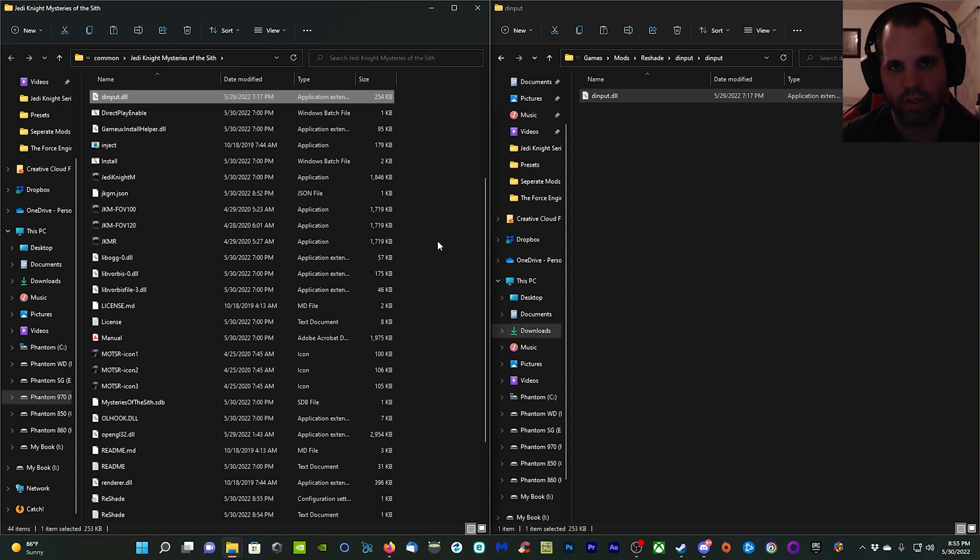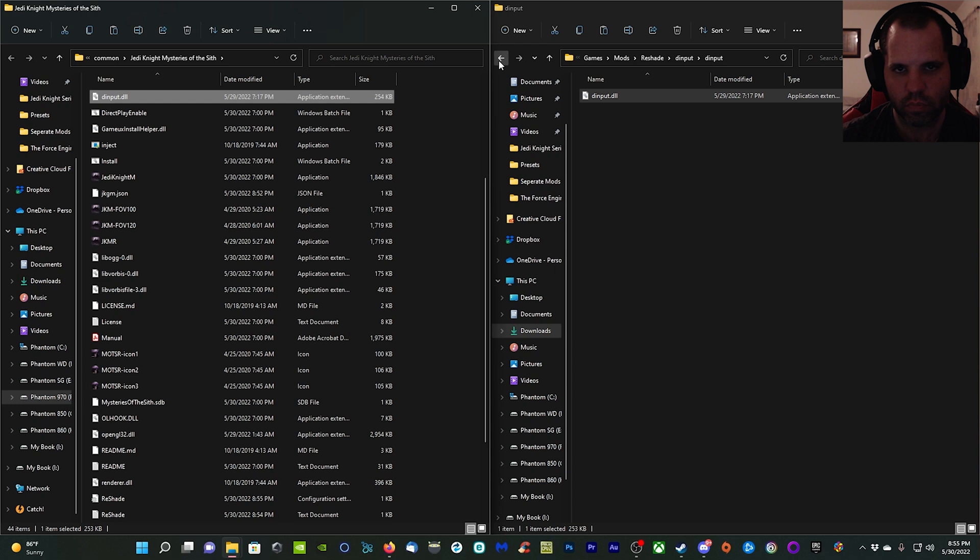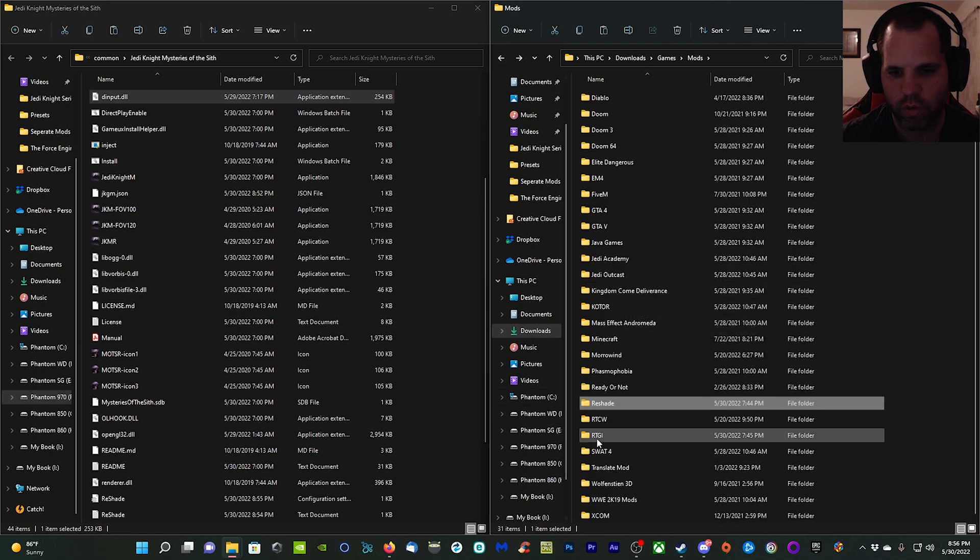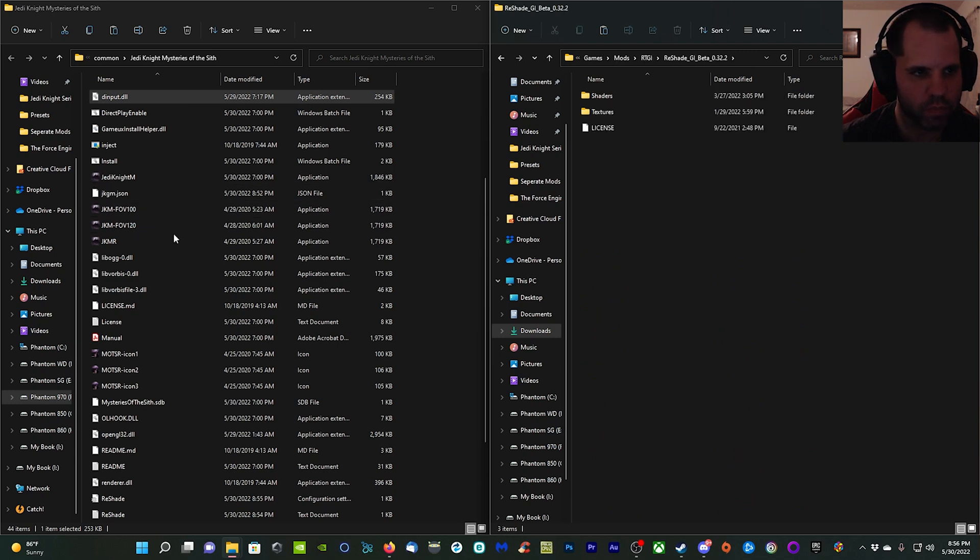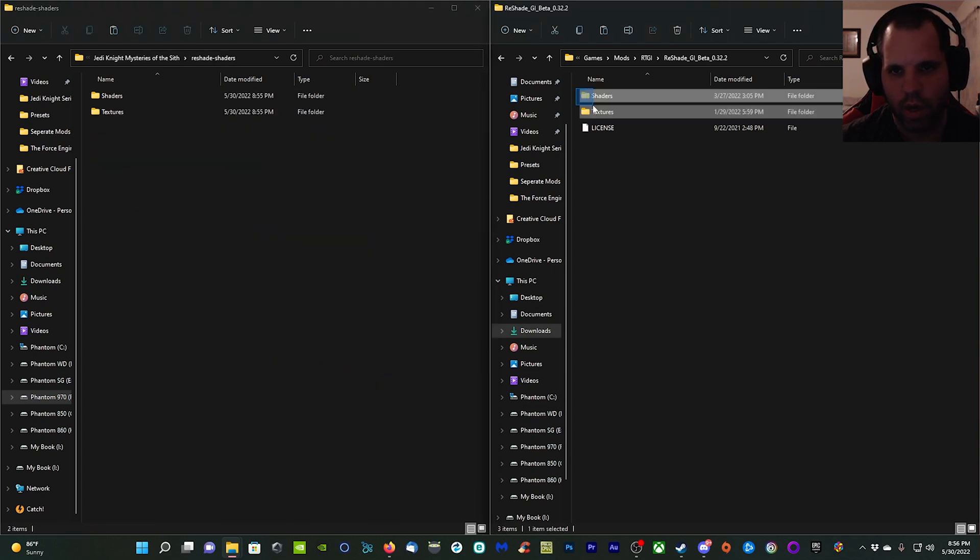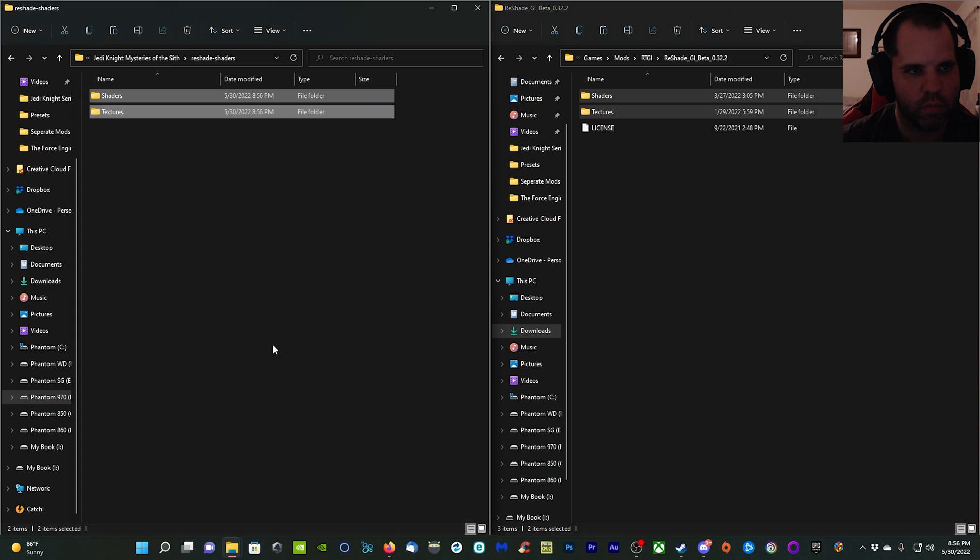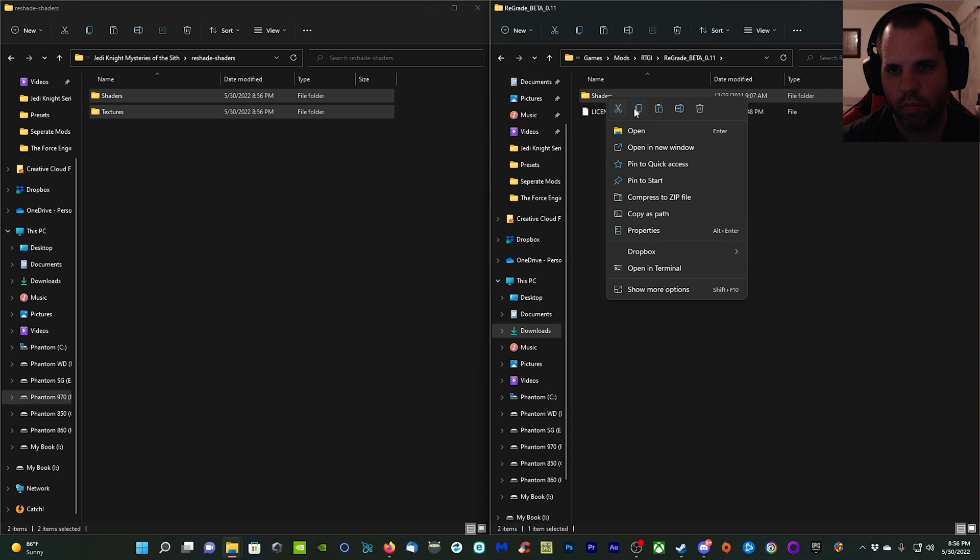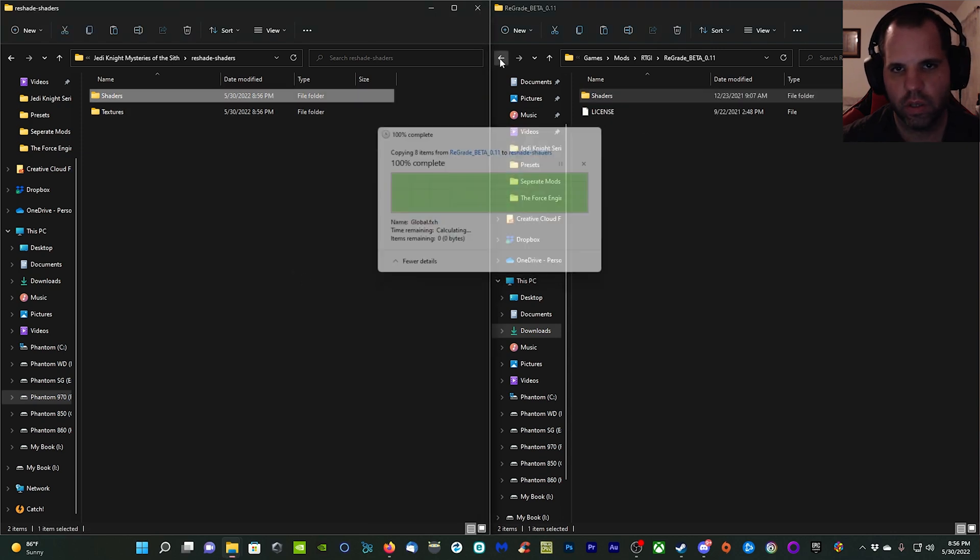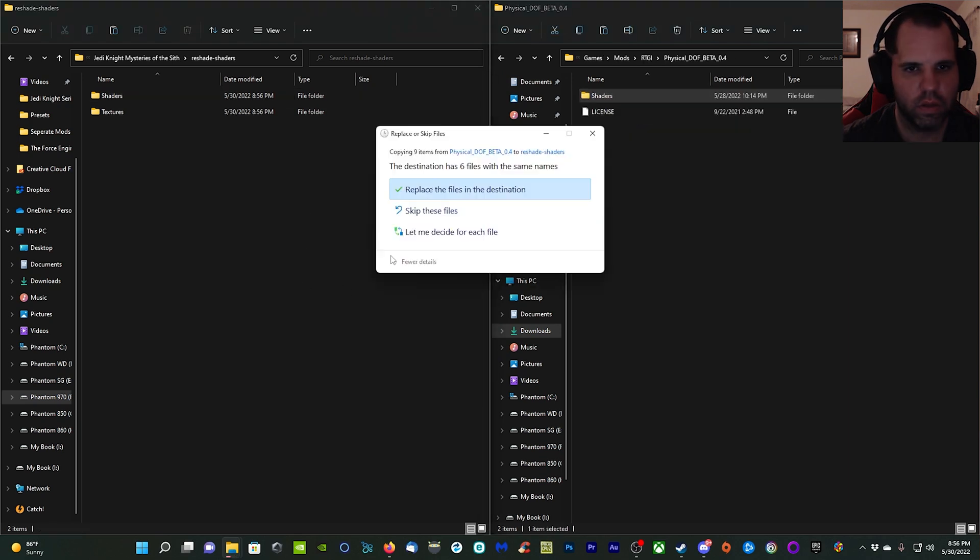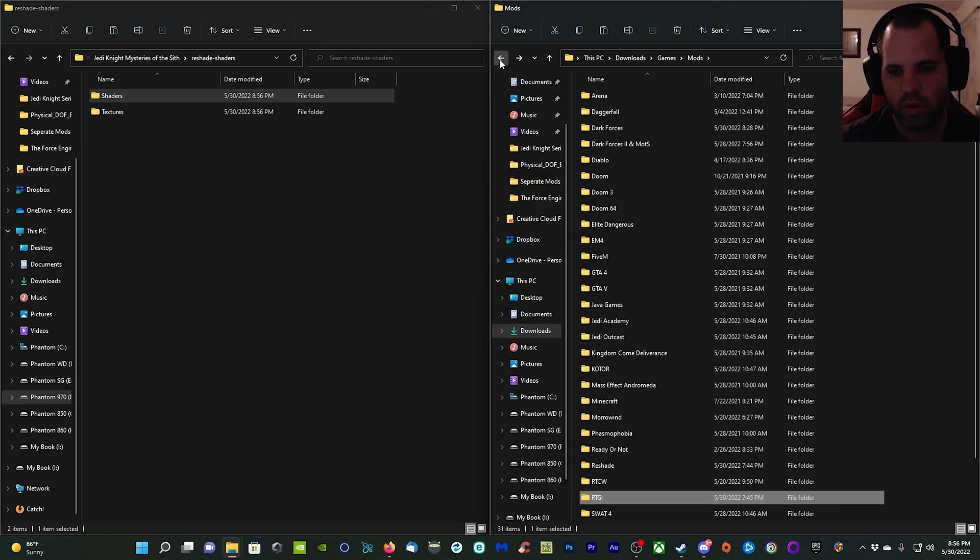Now we're going to install the ray tracing global illumination shader. Go to that, open it up. We're going to come over here to our Mysteries of the Sith folder, the ReShade Shaders folder, open that up. I'm going to copy the shaders and textures and paste them right in there. Also ReGrade, open that up, copy shaders, paste, replace. Depth of Field, open that up, shaders, copy, paste, and replace.